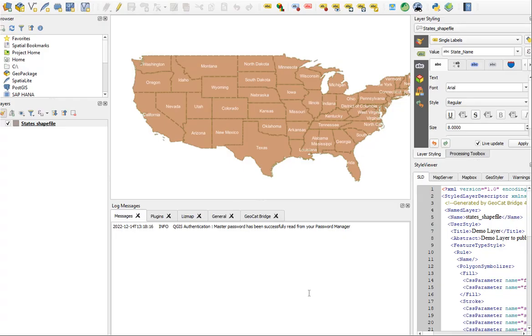Hi, this video will cover publishing QGIS layers to GeoServer using the GeoCat Bridge QGIS plugin.